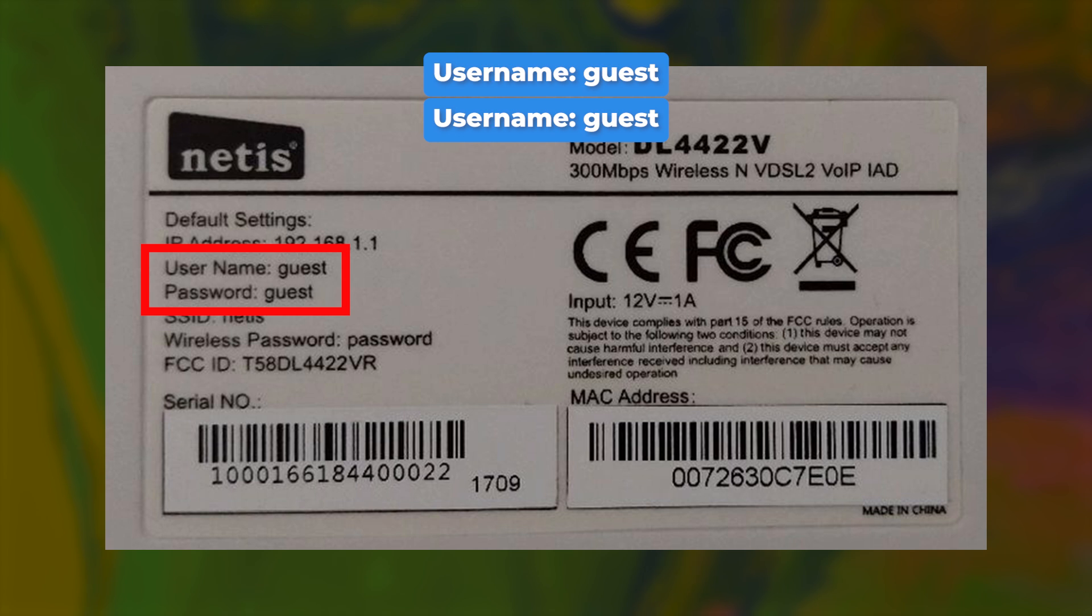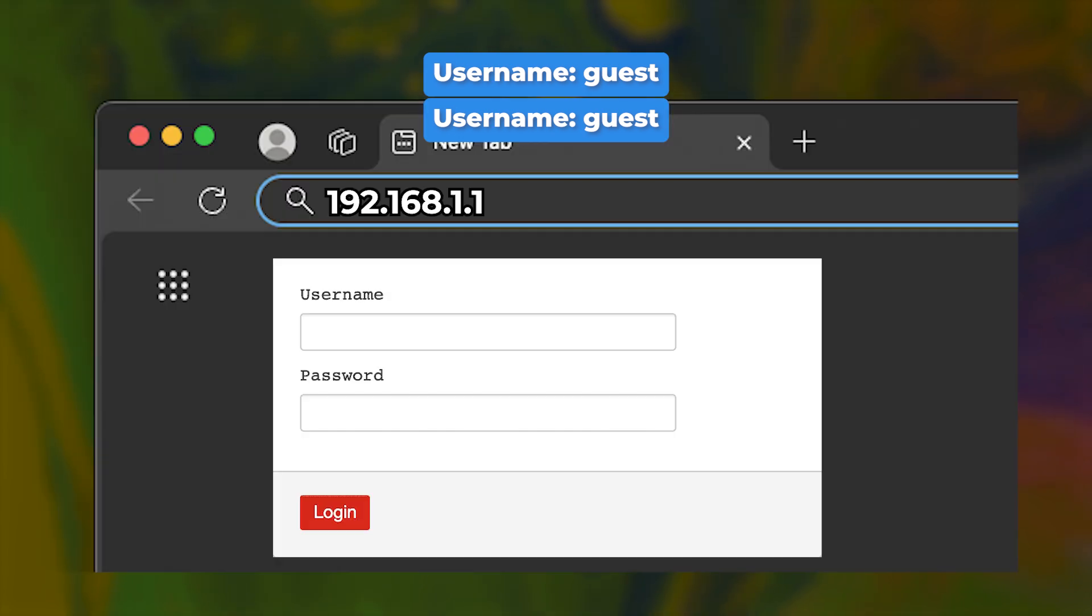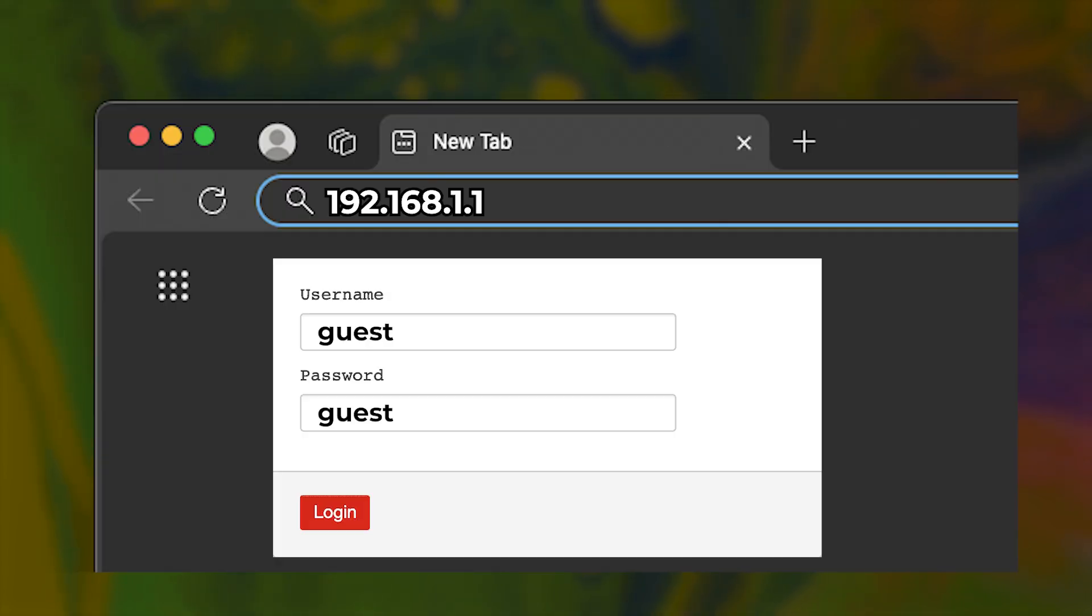By default, the username and password are both guest. You'll need to enter this login information on the router's login page.